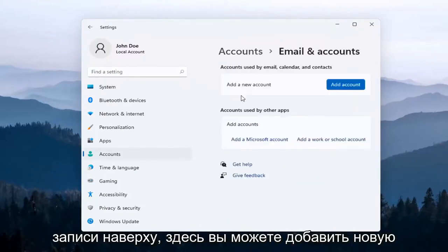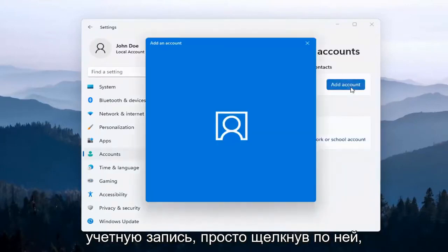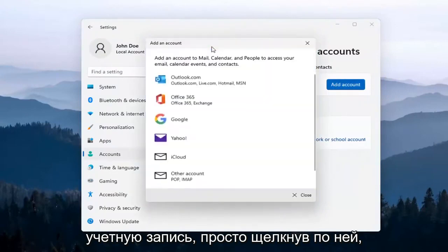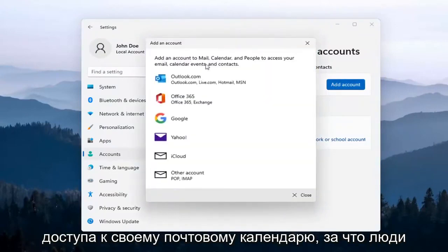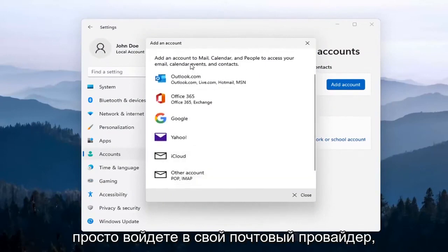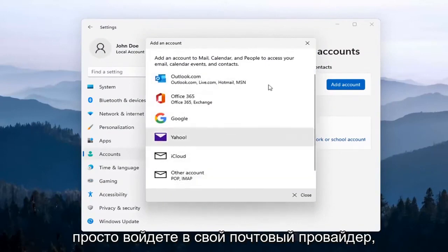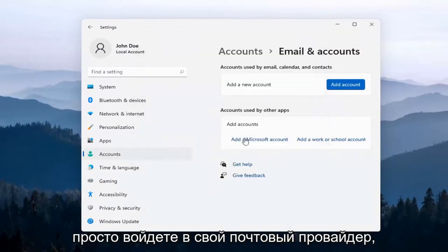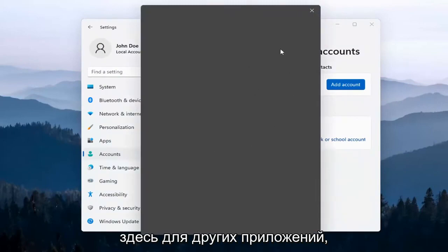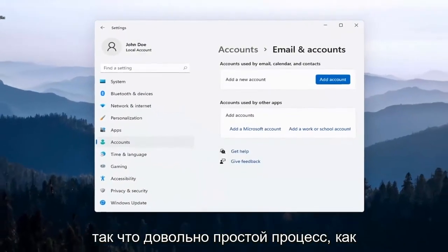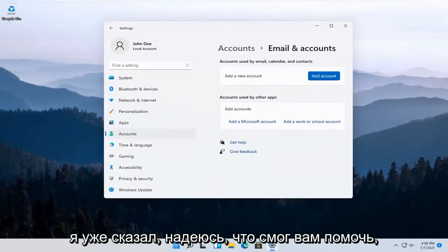Up at the top here you can add a new account by just clicking on that. You'll be able to add a new account to access your Mail, Calendar, and People apps. Pretty straightforward — you just sign into your email provider. You can also add a Microsoft account here for other apps.